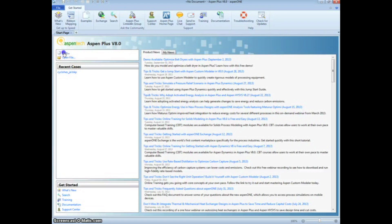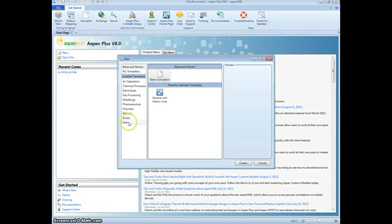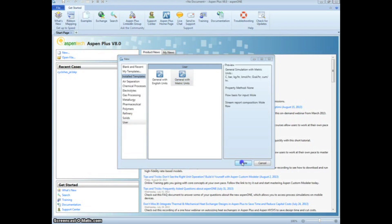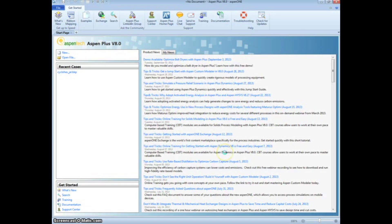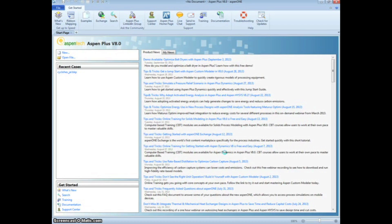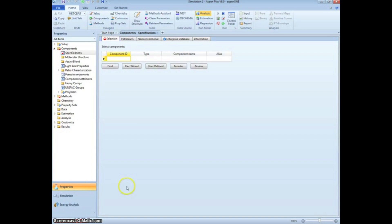To begin, open Aspen Plus and click on New, then click on User and General of Metric Units. This will save us a little time because the problem is specified in Metric Units.